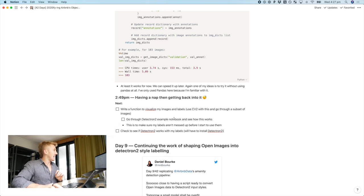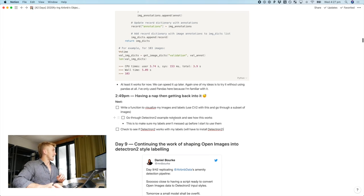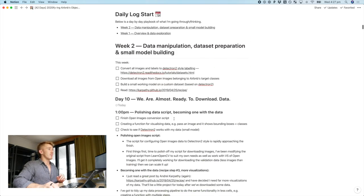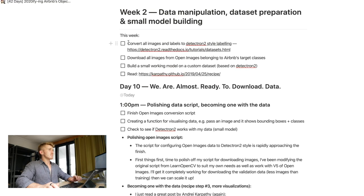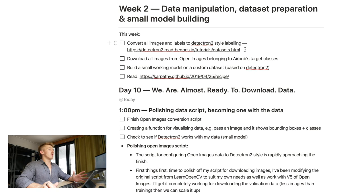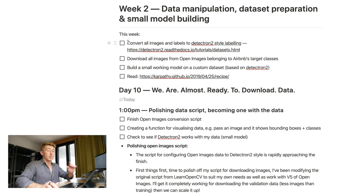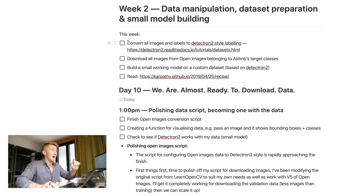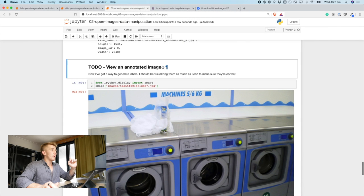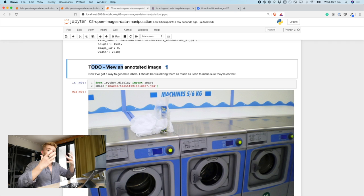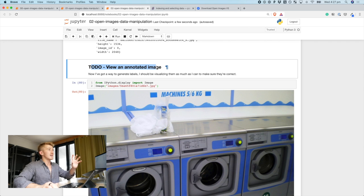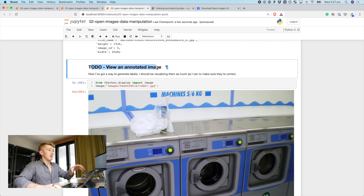So, what are my next steps? If we revisit the Notion document, my second brain for the time being. Remember, this week, I want to convert all images and labels to Detectron 2 style labeling. So, we're getting very close. I can't tick that off yet, because I want to, if we come up here, view an annotated image. So, that's one of my next steps, is to make sure my labels are correct by visualizing one of the labels that I've created.